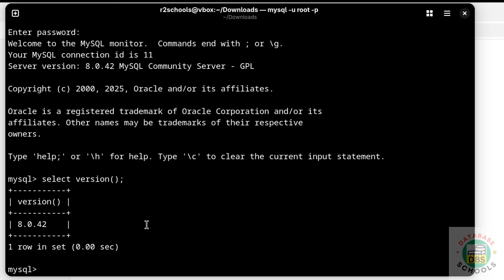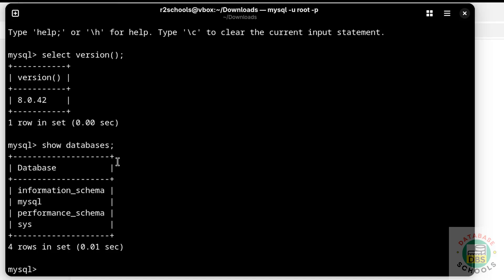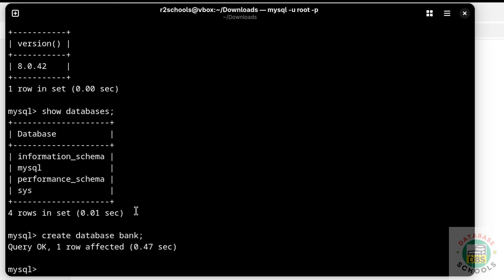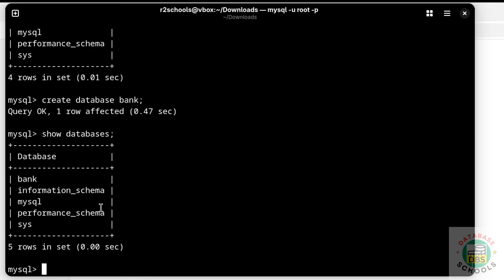Now verify the list of databases by running: SHOW DATABASES; — these are the default databases that come with MySQL installation. Let us create a database with: CREATE DATABASE bank; Then verify again with SHOW DATABASES — the new database 'bank' is created.